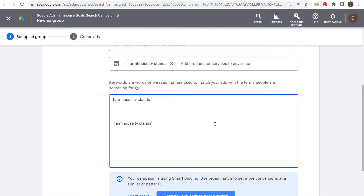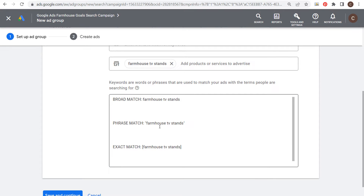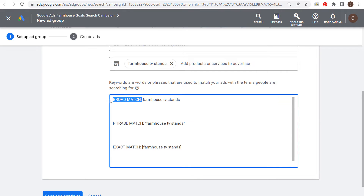Last but not least is exact match — you enter the keyword with brackets around it, so: [farmhouse tv stands]. These are the three different keyword match types you can target.